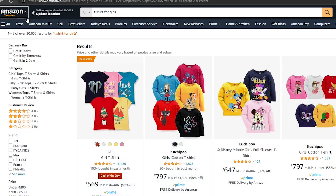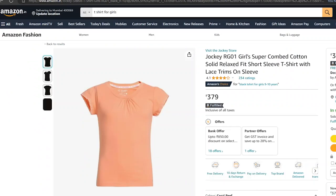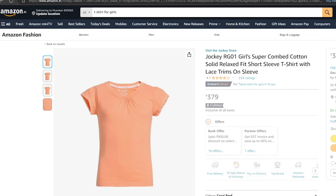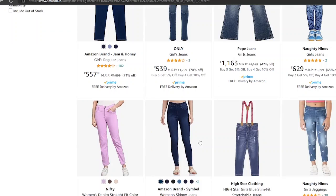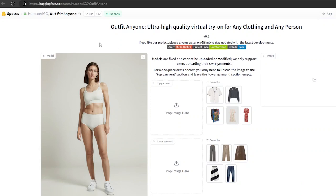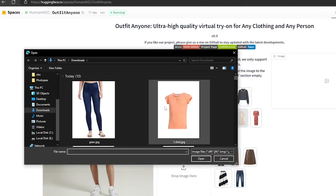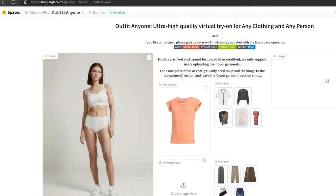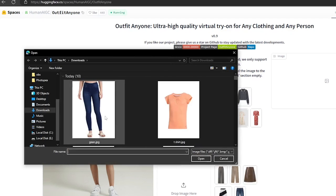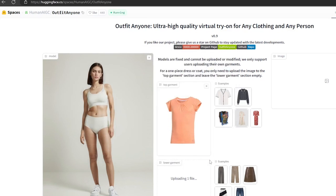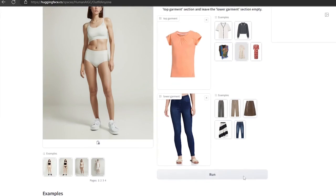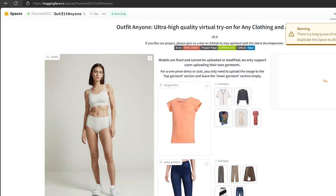If you want to try the outfits you see on other shopping sites like Amazon, I have selected some clothing and saved the images from Amazon. Click on 'drop image here' and upload your top garment photo from your device. Next, upload the selected lower garment, then click the Run button.